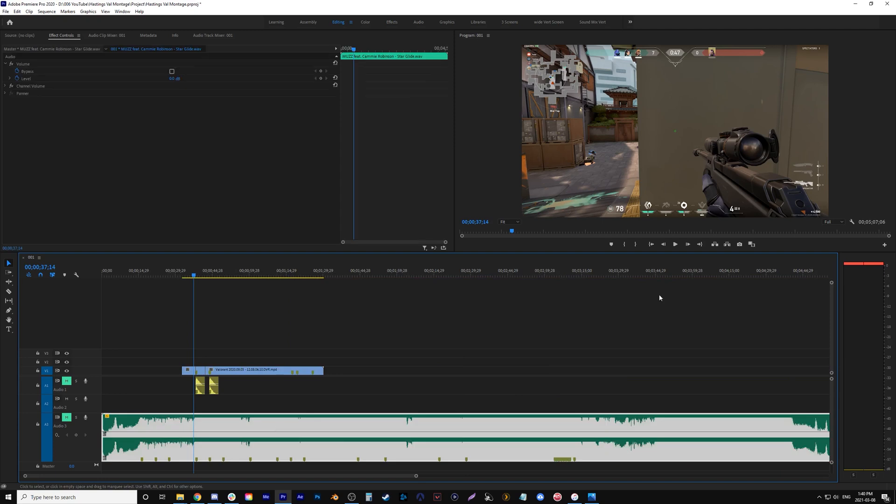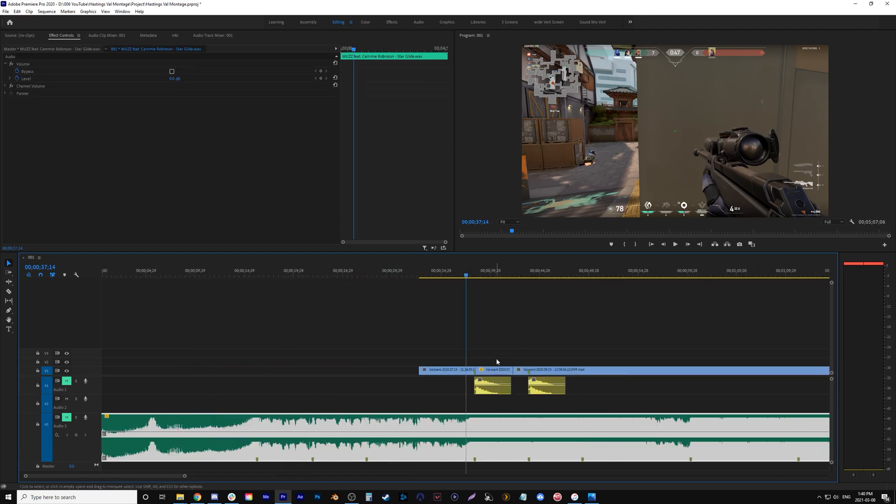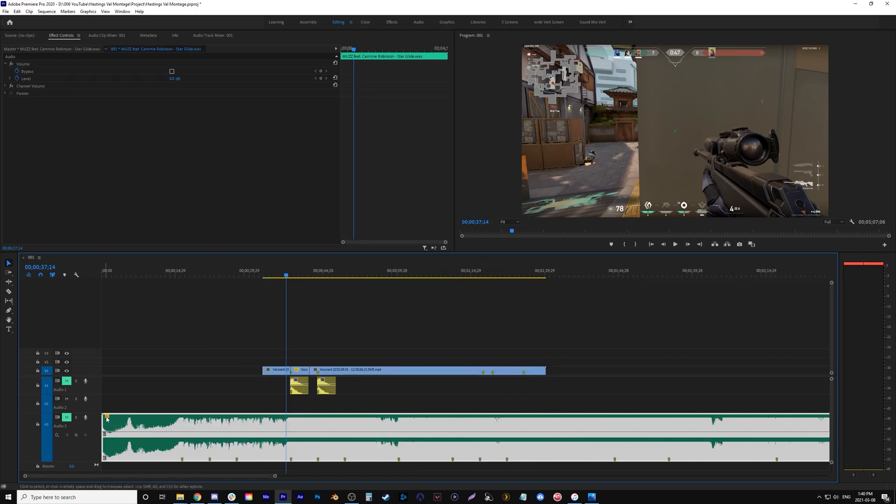When you place the effect on, obviously this little thing will change. Actually, it might never be yellow, but when you put effects on things you'll be able to see with the little color on the effects. So that's it.